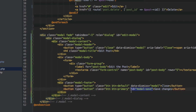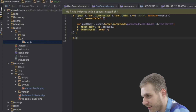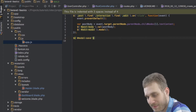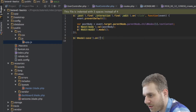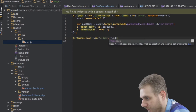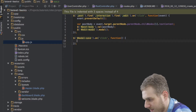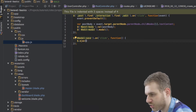I added the id 'modal-save' to that button, and you should do this too, because this allows us to in our app.js JavaScript file simply target this modal-save element — the element with that id — and then just add the onClick method with a function.